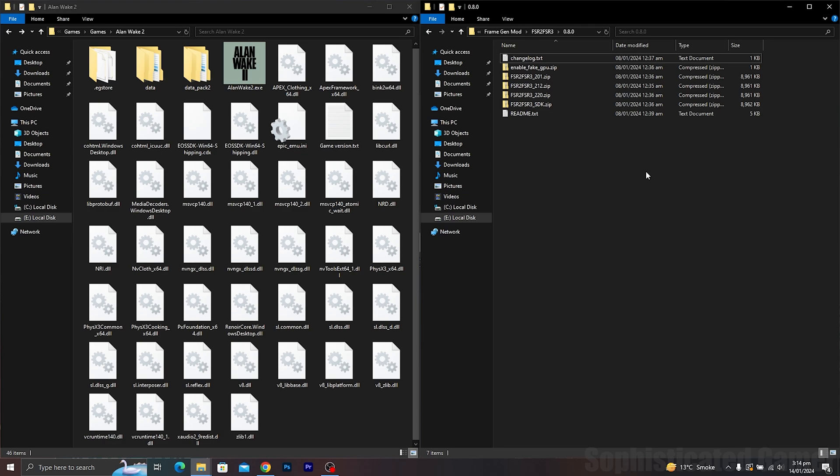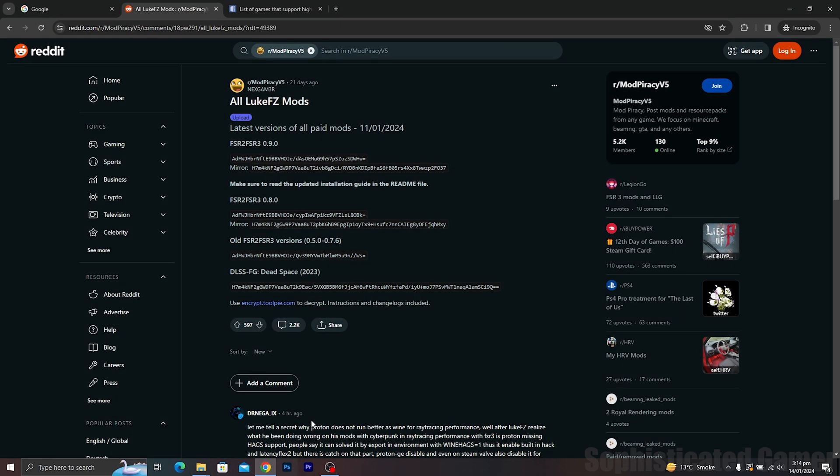Today, I am going to show how you can easily install the FSR 3 frame generation mod on almost any GPU. This will be a simple and short tutorial.